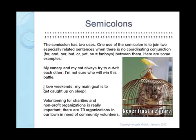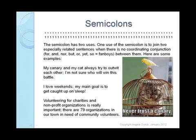Here's another example: 'I love weekends; my main goal is to get caught up on sleep.' So we have a very basic sentence — 'I love weekends' — followed by 'my main goal is to get caught up on sleep.' I have a semicolon separating my two sentences.